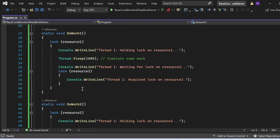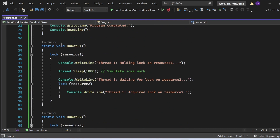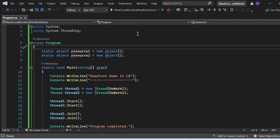In `DoWork2`, the opposite is done: a lock is placed on resource2 first instead of resource1, printing its status to the console, and then it attempts to lock resource1 — which is already acquired by `DoWork1`. This creates a situation where both thread1 and thread2 are waiting for resources the other holds, creating a deadlock.